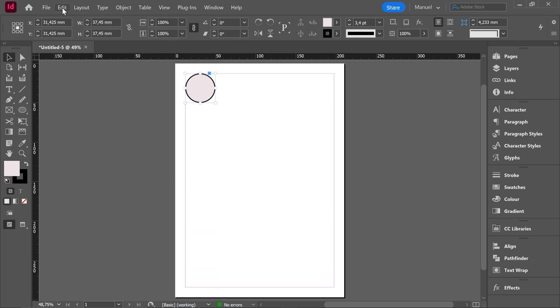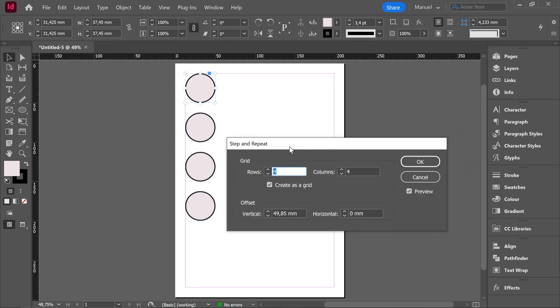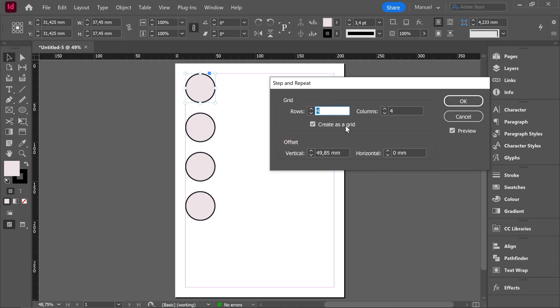Then I select the original one. Let's go over edit step and repeat. The step and repeat menu pops up and we find here two different options. One called grid and one called offset. Thanks to this tool we will be able to make many copies at once. So let's create a grid.